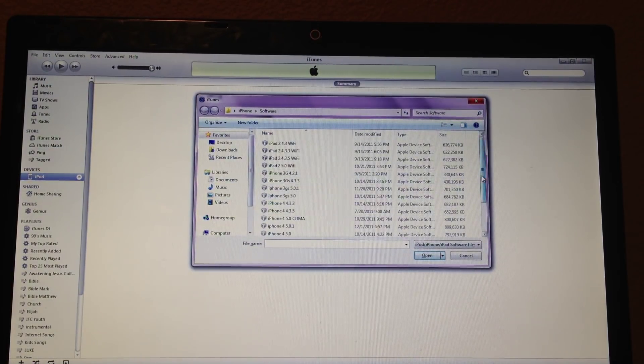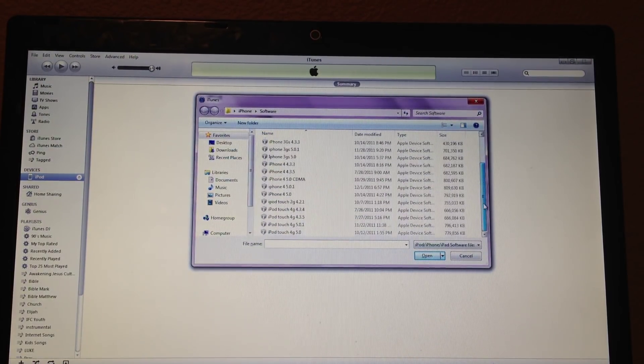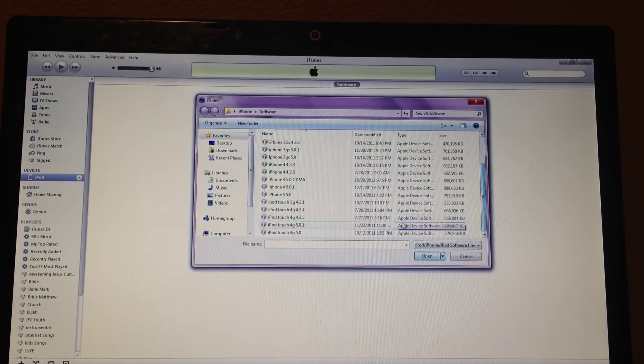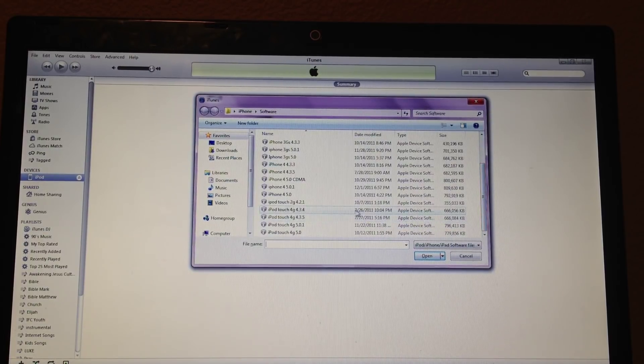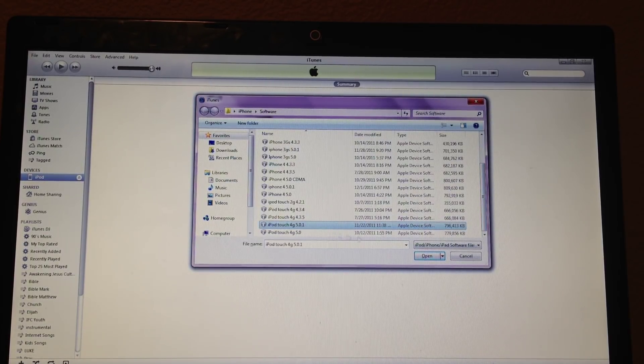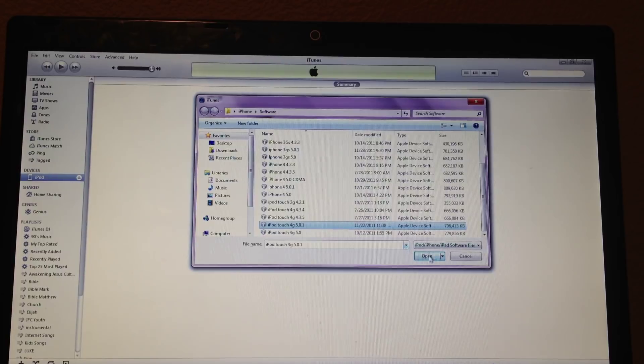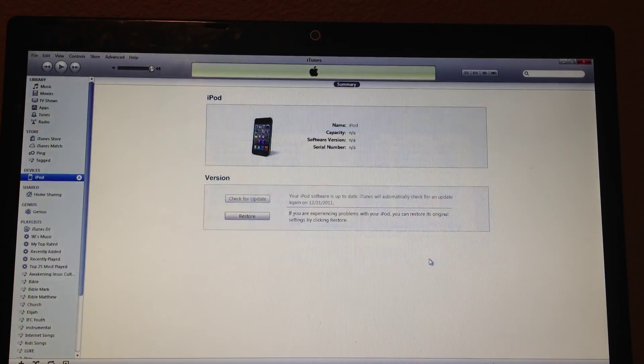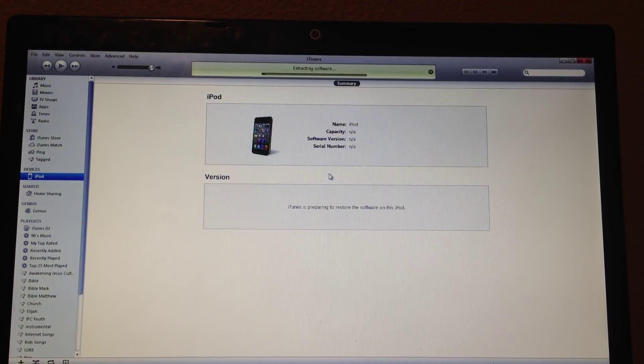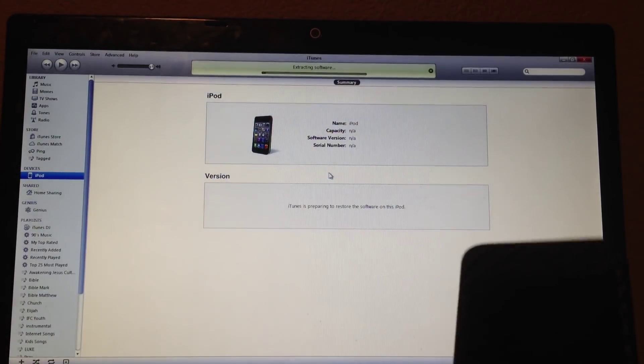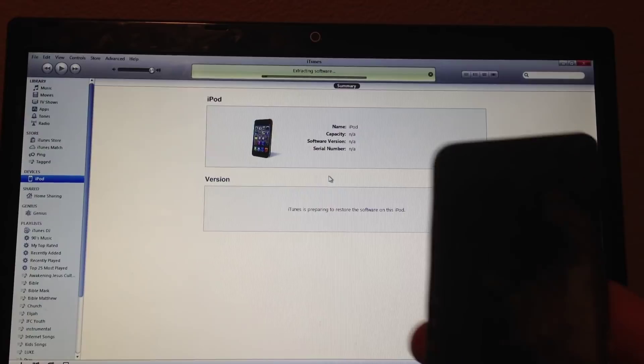And the one that I'm going to be doing is 5.0.1. And it saves it for the most up-to-date software too. So that's the one I'm updating to right now. iPod Touch 4G, 5.0.1. Open, restore. And now iTunes will restore it.